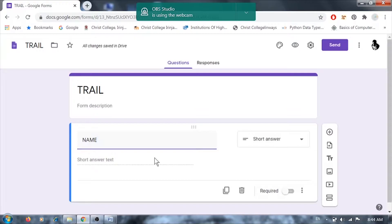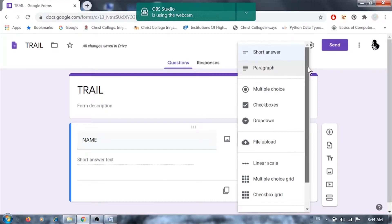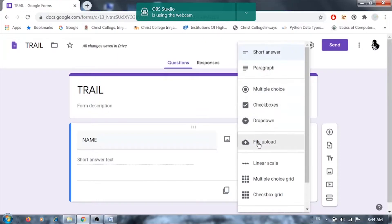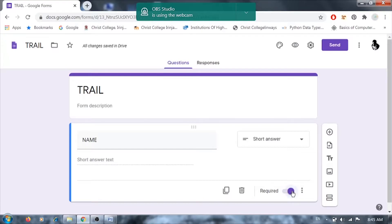Google Forms will automatically suggest the question type as you type — for example, names, dates of birth, and numbers are already recognized. You can also manually select the question type. There are different varieties: short answer, paragraph, multiple choice, checkbox, dropdown, file upload, and more. You can also mark a question as required so users must answer it before moving to the next question.